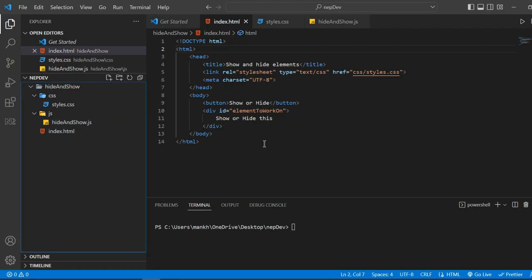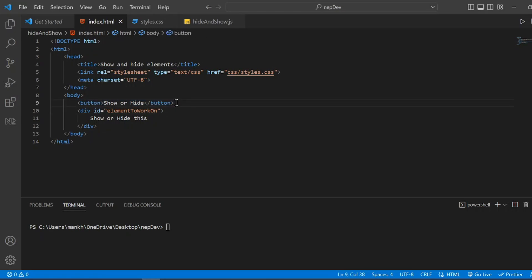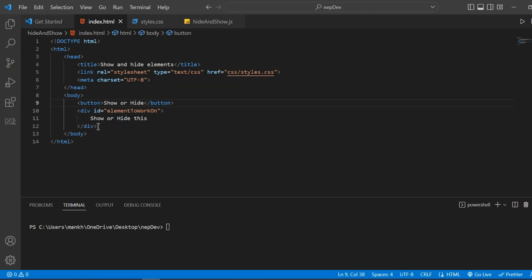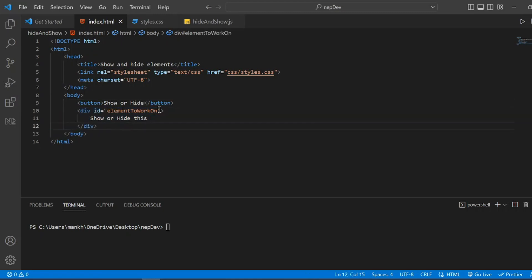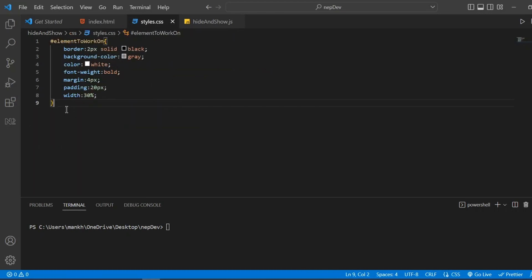Inside the JavaScript folder there is a hide-and-show JavaScript page that will look after all the JavaScript. This is the code for the HTML file — we have a button for clicking which will hide and show the element. The element to be hidden or shown is this div container with the id of 'element to work on'. This one will be hidden or shown on the click of this button.